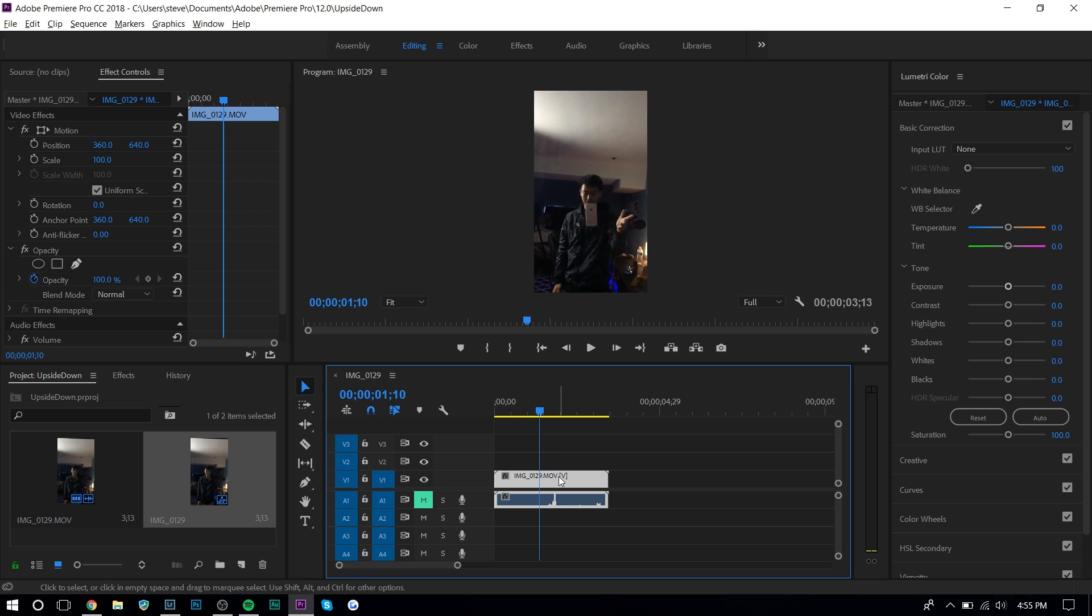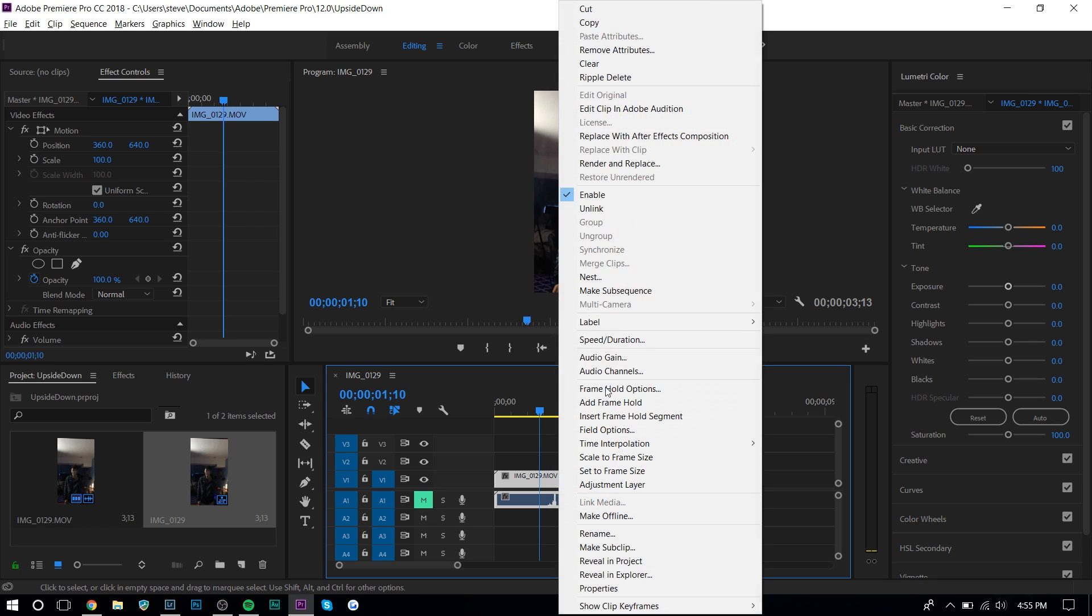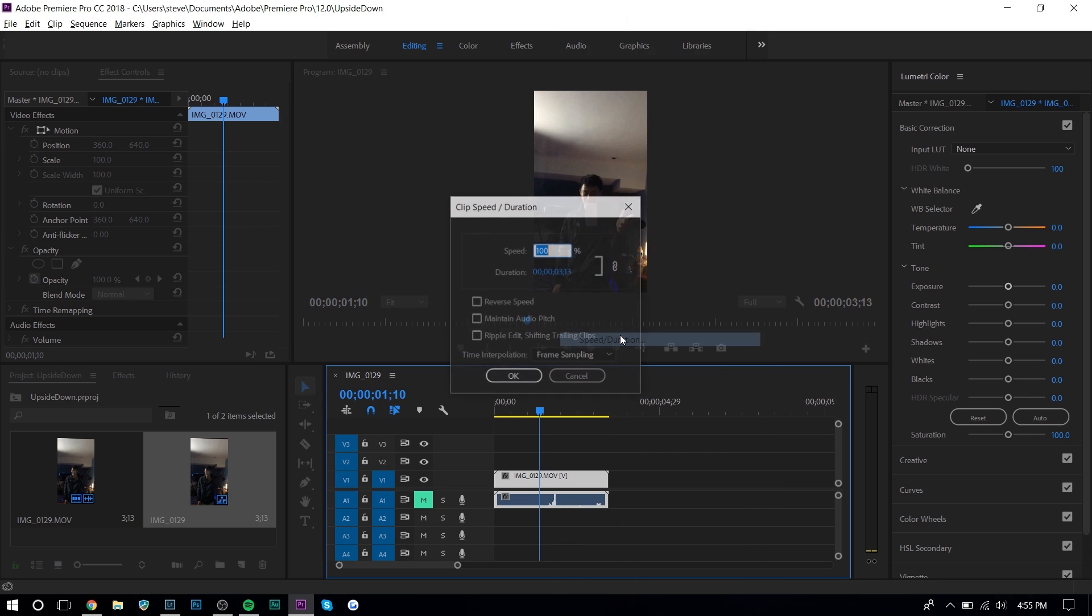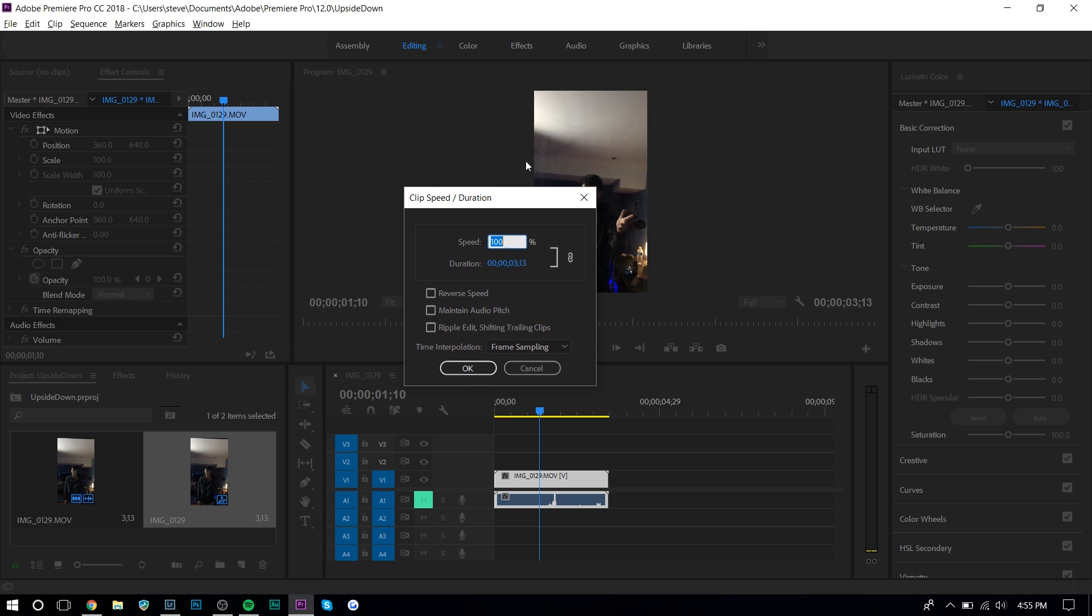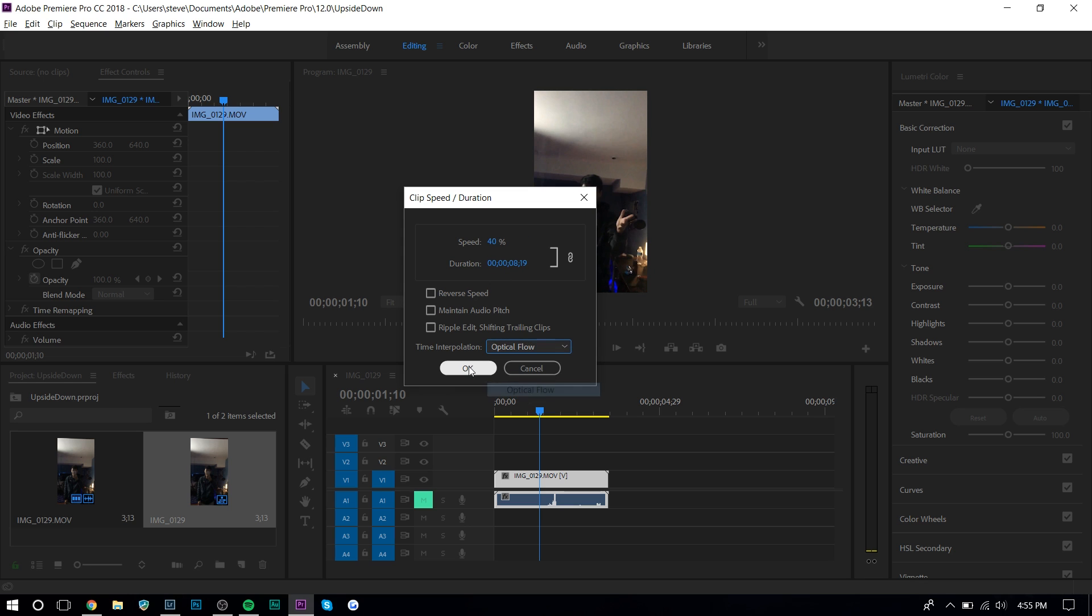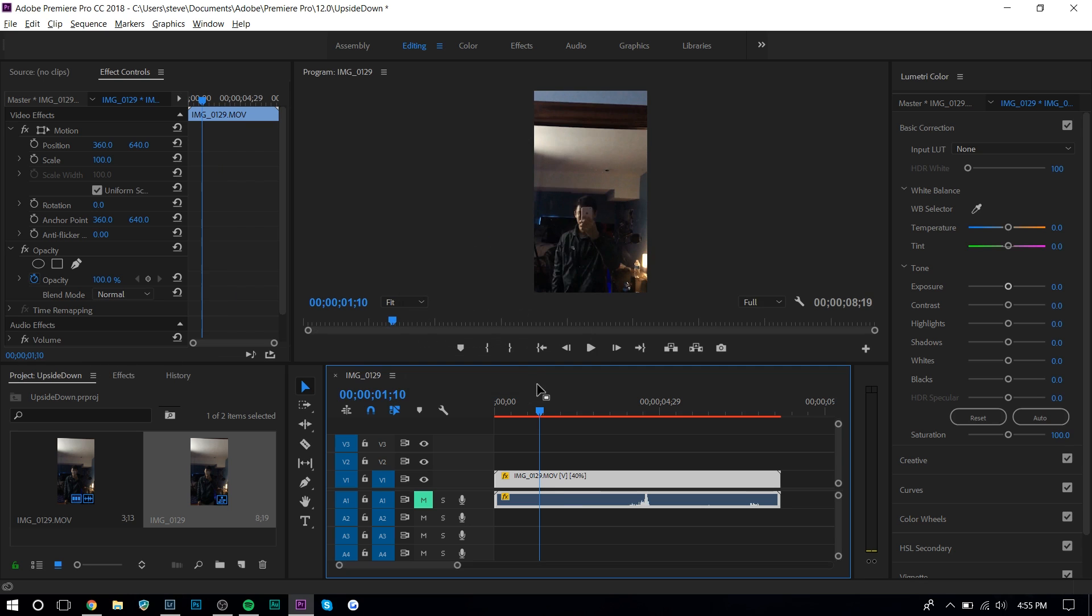So once you right click and press speed and duration, obviously it depends on what video editor you're using, but I'm using Premiere Pro right here and you want to slow it down. So I'm going to set the speed as maybe like 40 and I'm going to set it as optical flow and then press OK.